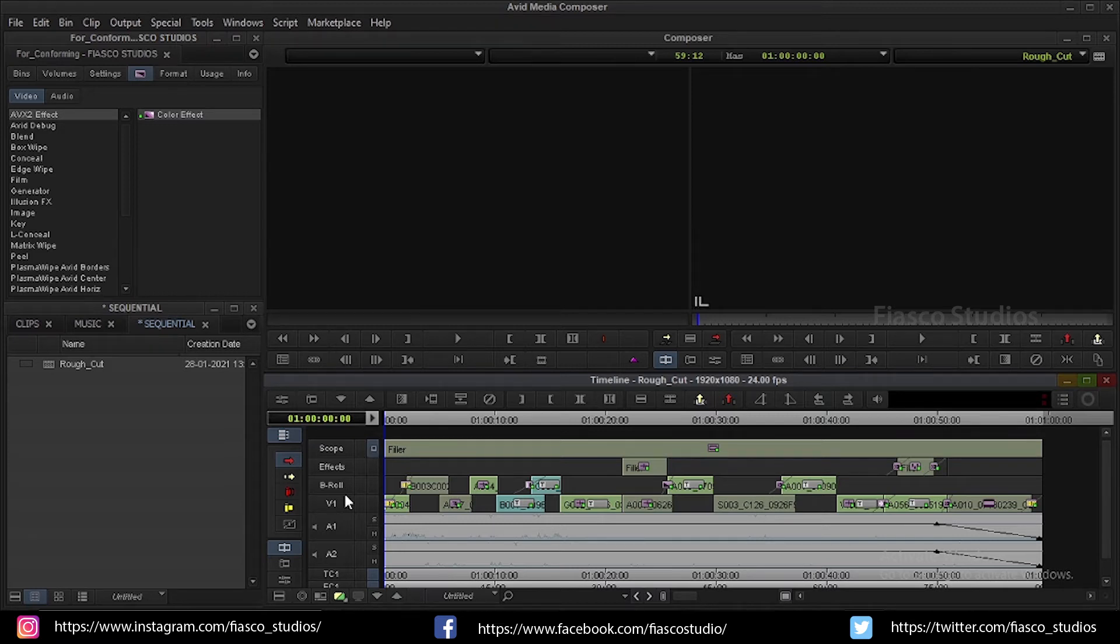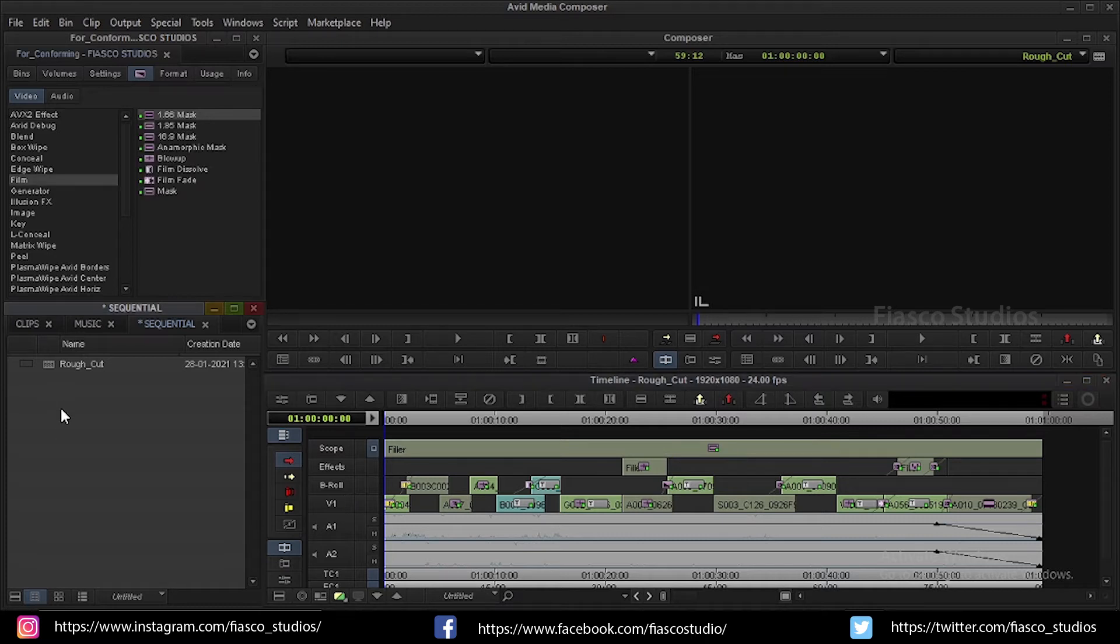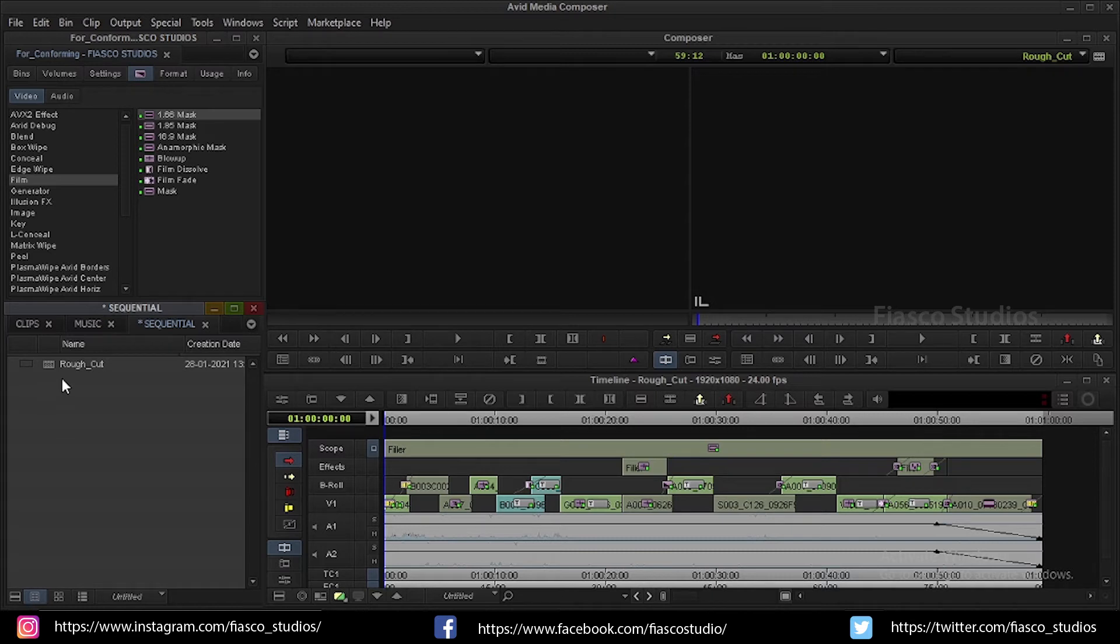Okay let's see how to prepare and lock your sequence. Step one. First before doing anything I am going to duplicate my sequence and I am going to rename it as for conforming.